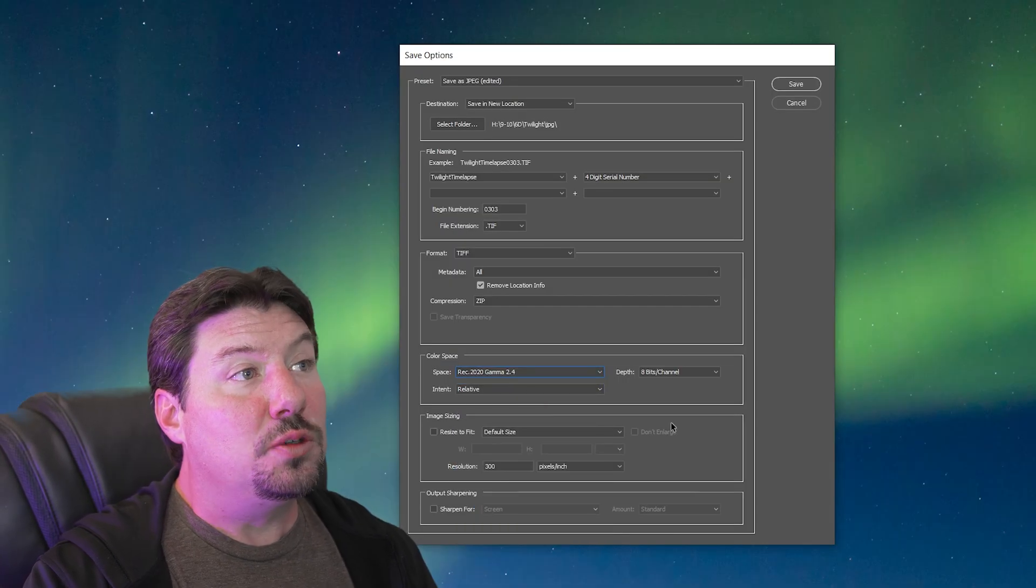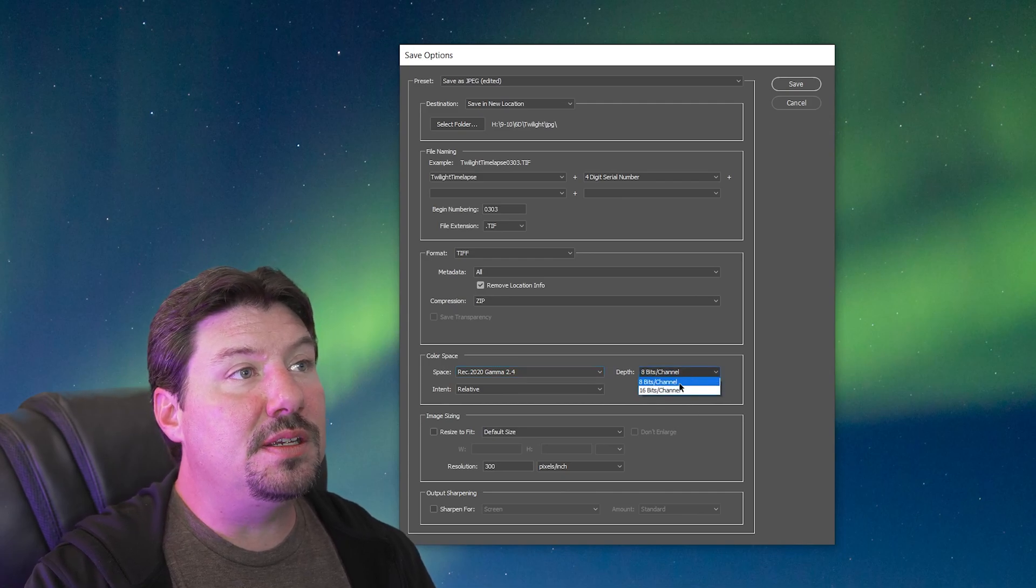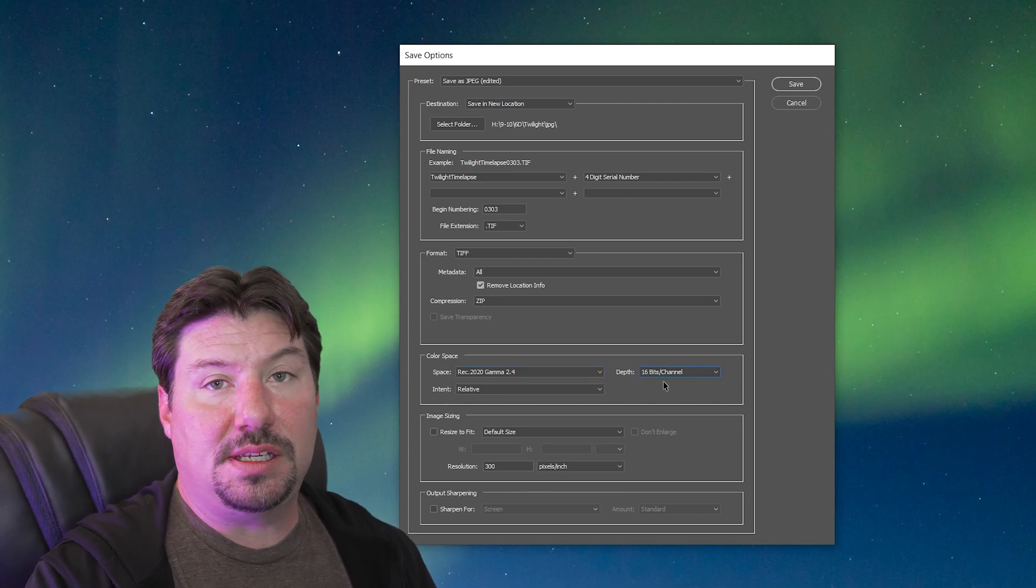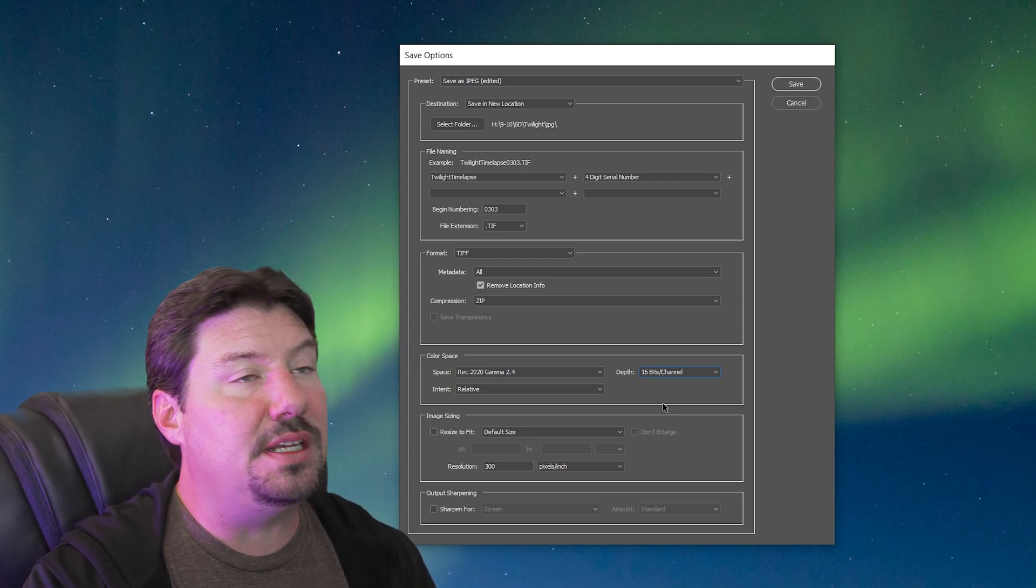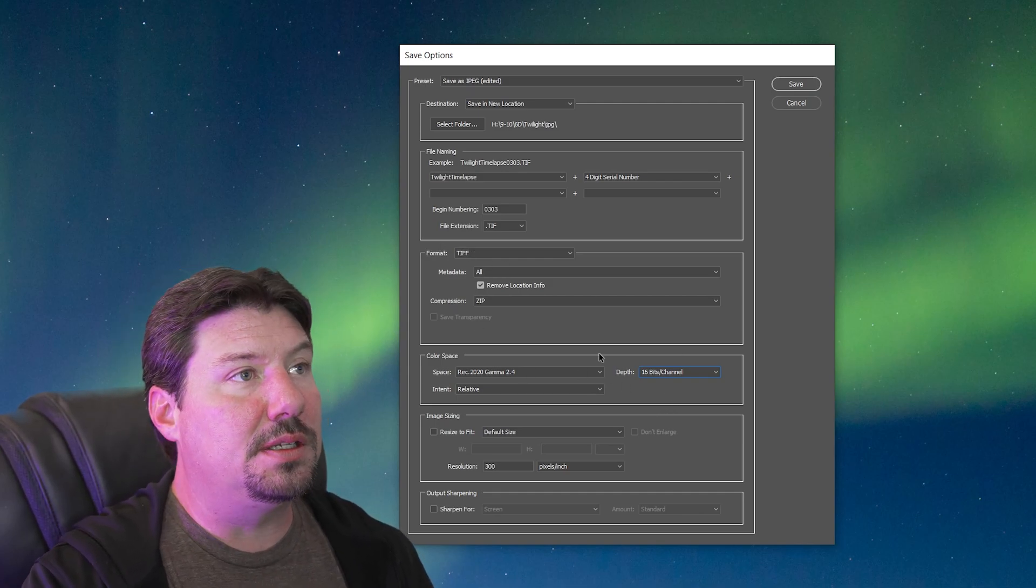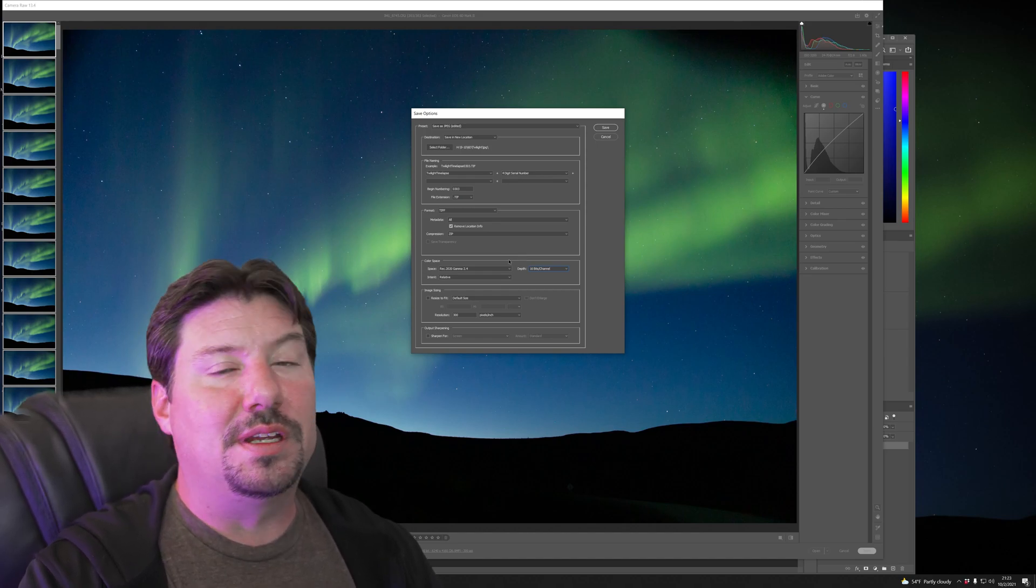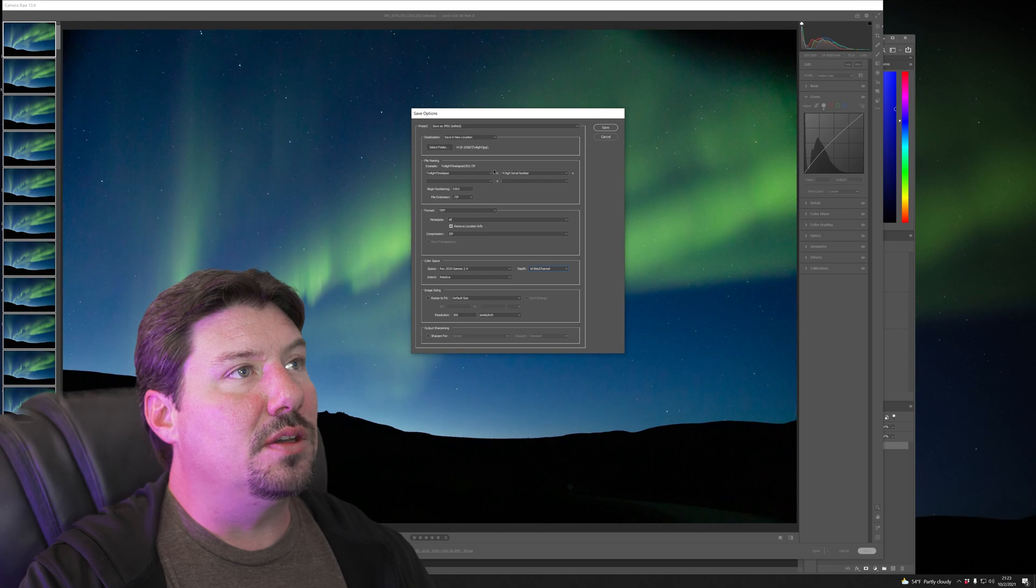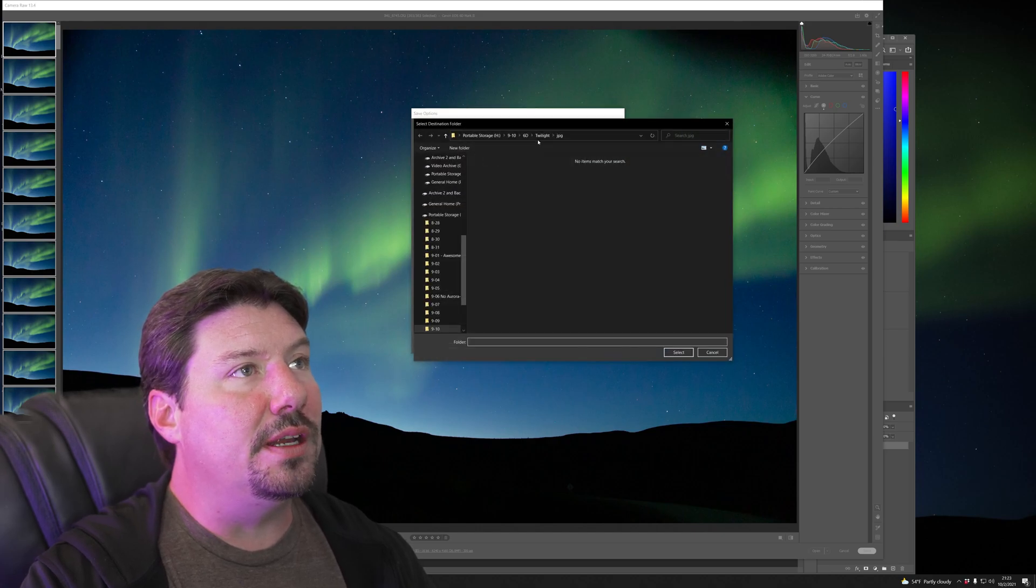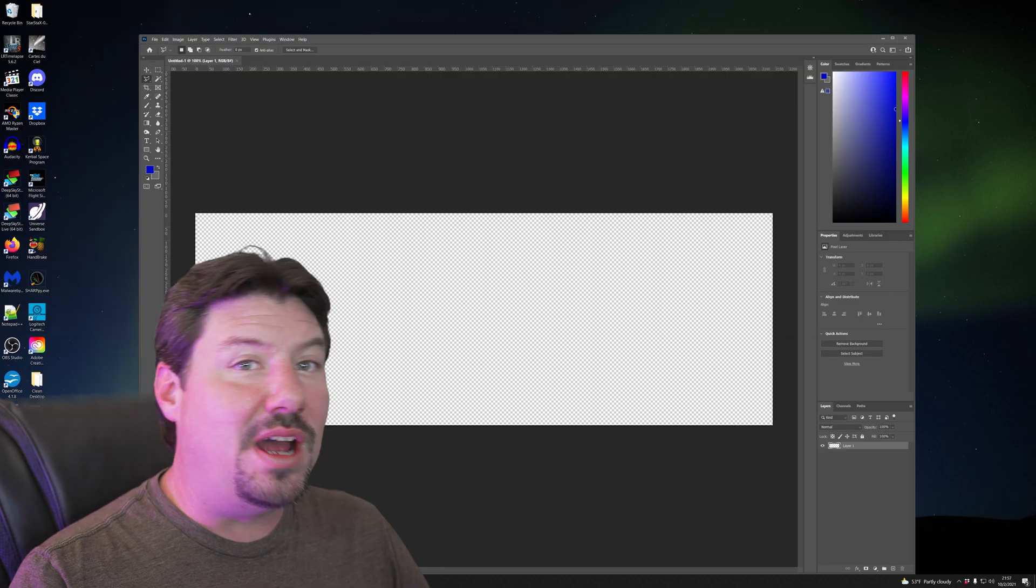The REC 2020 gamma 2.4 color space and in this case 16 bits per channel because TIFF supports 8 and 16 but we're headed for 10 bits. The important thing is that every step of the way there is more than 10 bits per channel. So I'm going to change my folder to a TIFF folder and I'm going to save those files and again we wait.